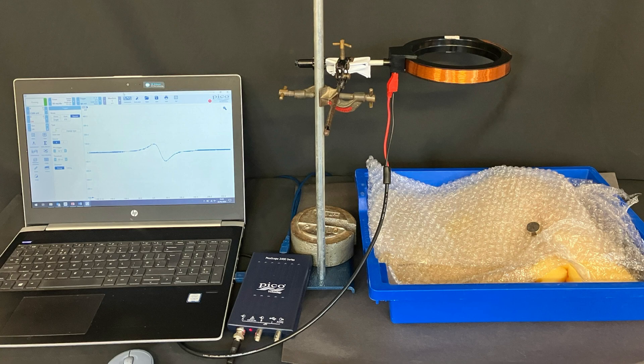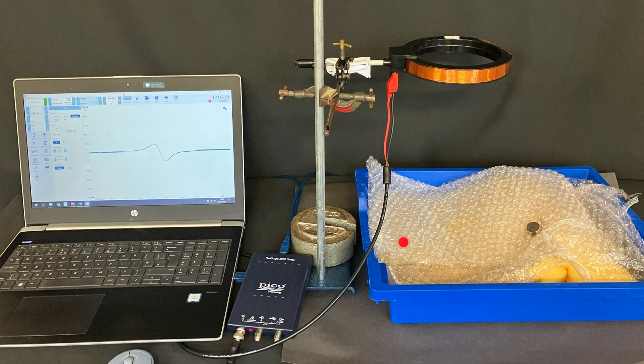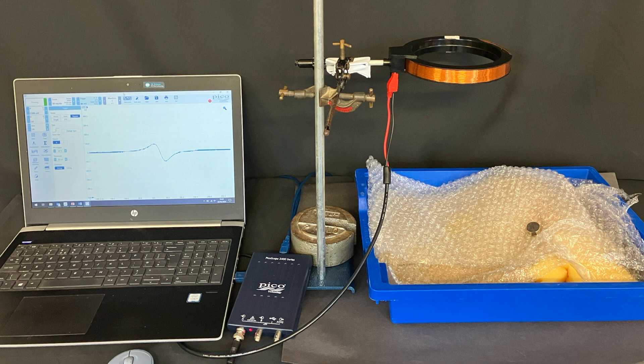The setup for this is pretty straightforward. I've got some bubble wrap so that the magnet has a soft landing and doesn't bounce. I've got a Helmholtz coil here which I can drop the magnet through.